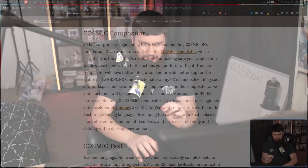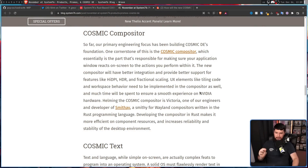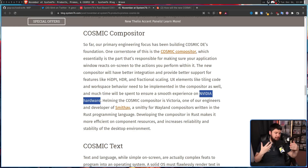Besides the HDR claim, the other claim I'm very curious about is this: "Much time will be spent to ensure a smooth experience on NVIDIA hardware." Considering there are NVIDIA users using Wayland and GNOME seems to be probably the best experience, it's not impossible. But seeing as though the drivers everybody is using are the proprietary drivers, it's unclear how much of the Wayland issue is the drivers and how much is the desktops themselves. Optimizations on the desktop side can probably be done to make things run smoother — ultimately I'll believe that when I see it.